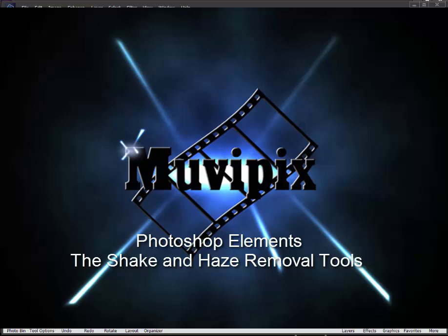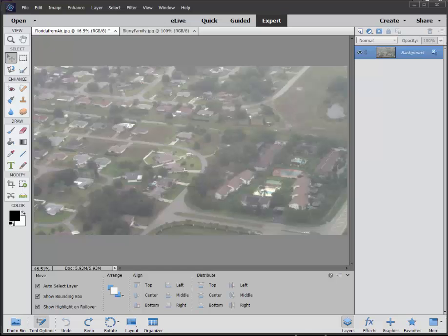Hello, I'm Steve Grisetti, co-founder of MoviePix.com and author of the MoviePix.com Guides to Adobe Premiere Elements and Adobe Photoshop Elements and Premiere Elements together. We're looking at some of the new features in version 14 of Photoshop Elements.